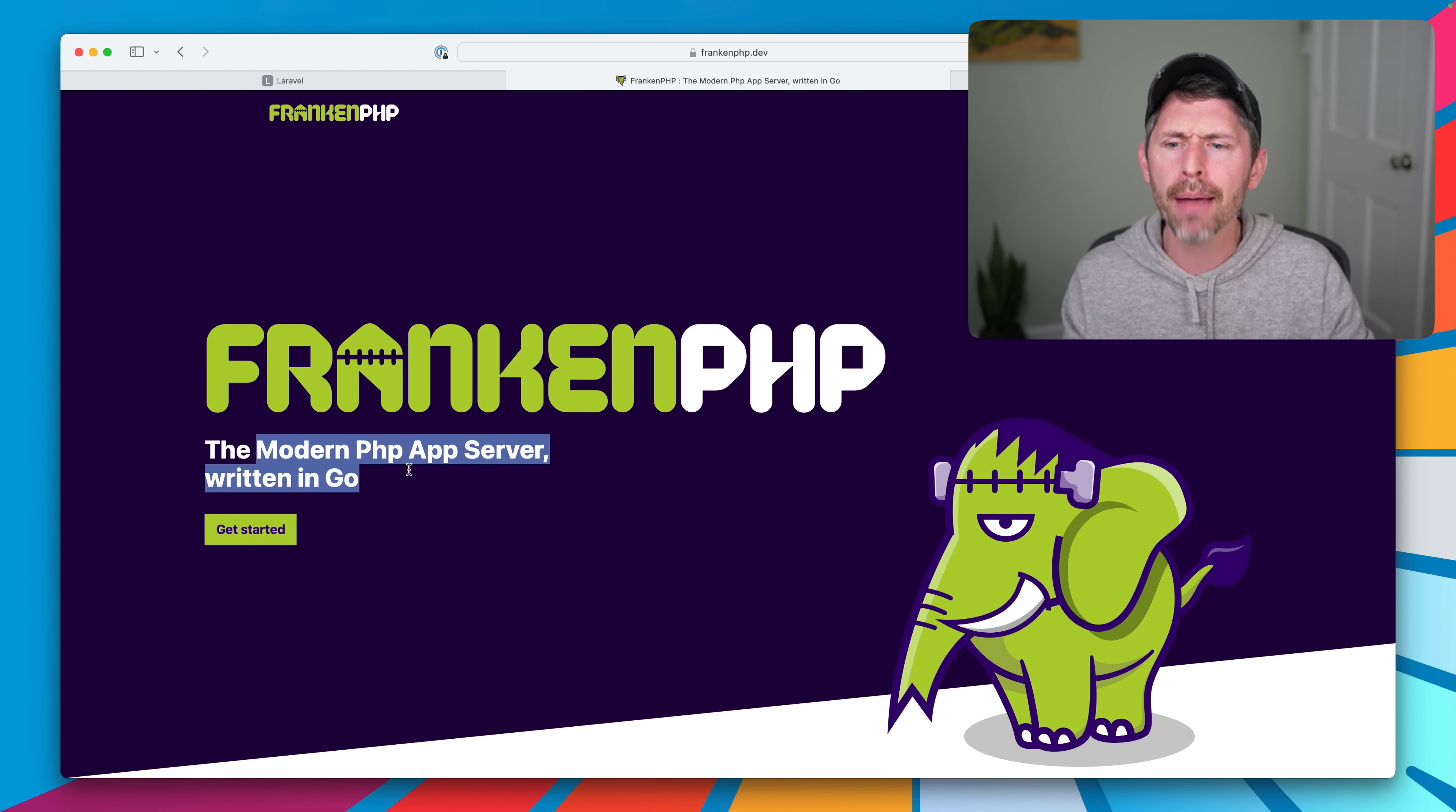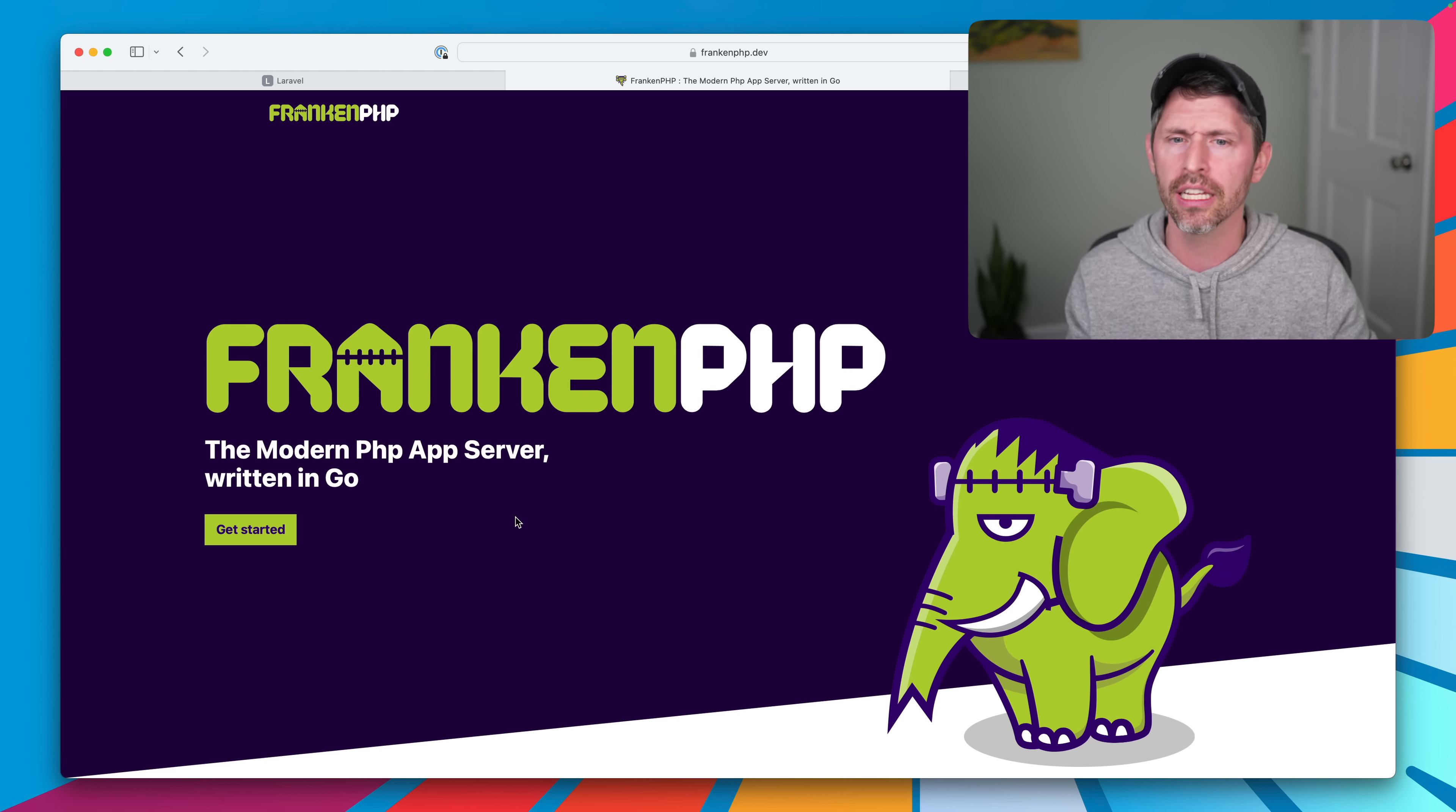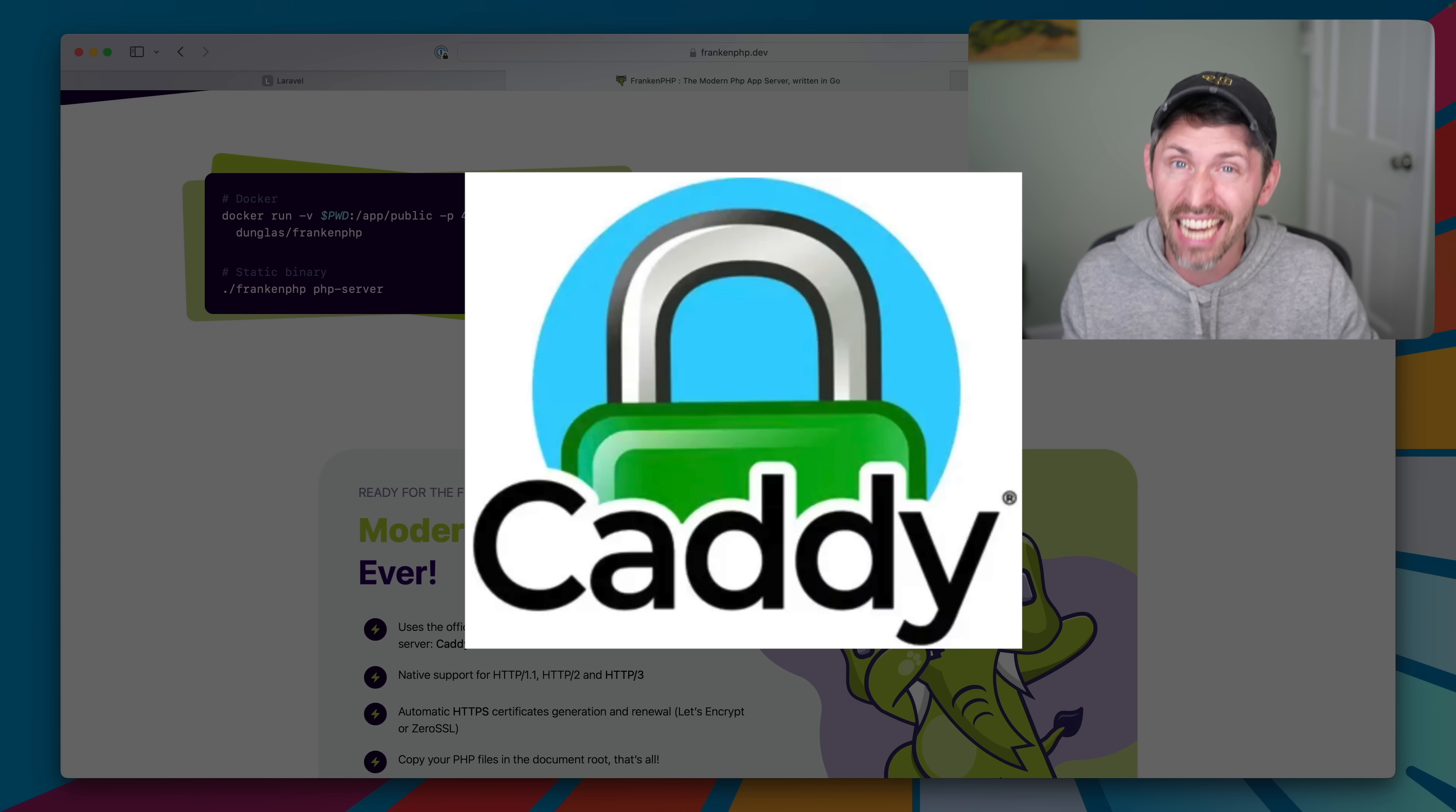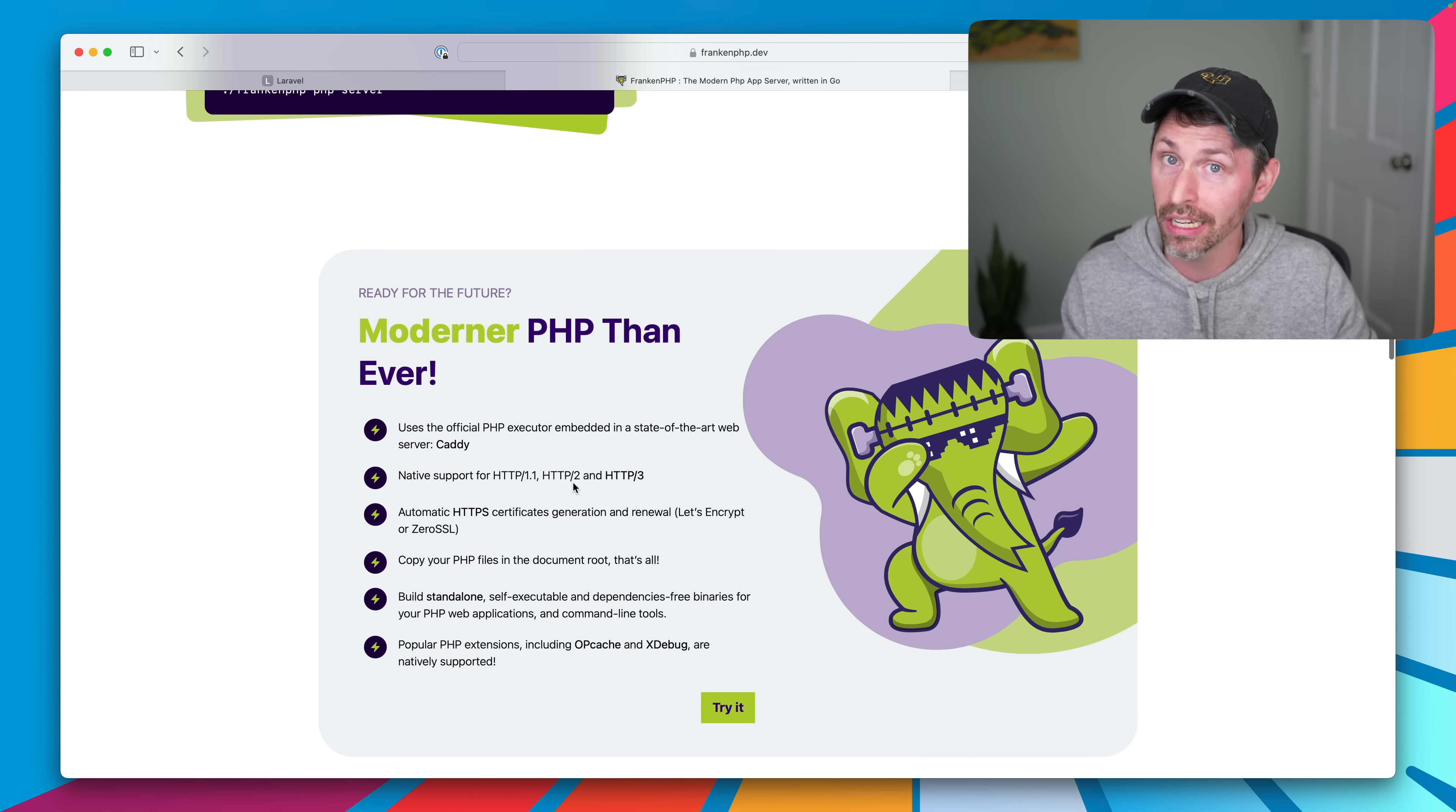A modern PHP app server written in Go. FrankenPHP is mainly concerned about how it serves PHP applications. So it's going to use Go. The Go thing it's using is a web server. That web server is Caddy. Caddy is actually a pretty popular web server written in Go.